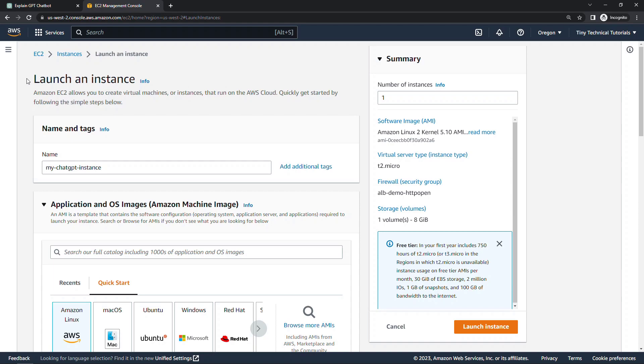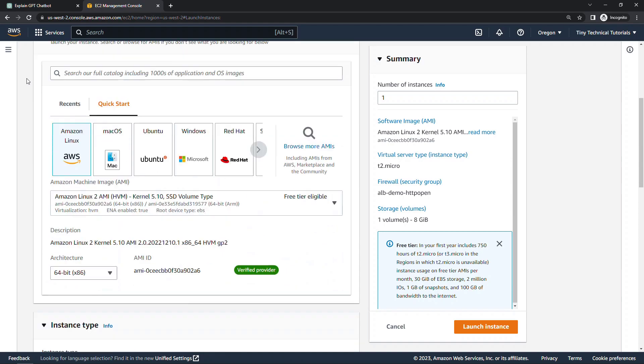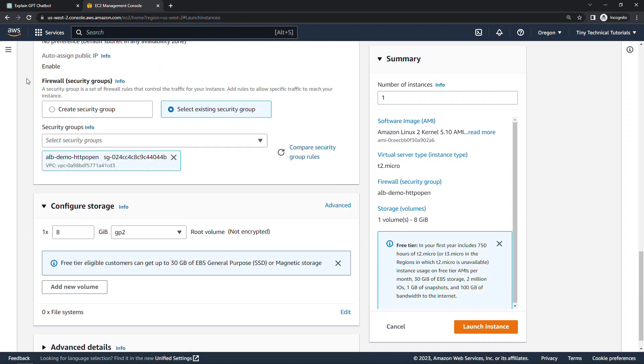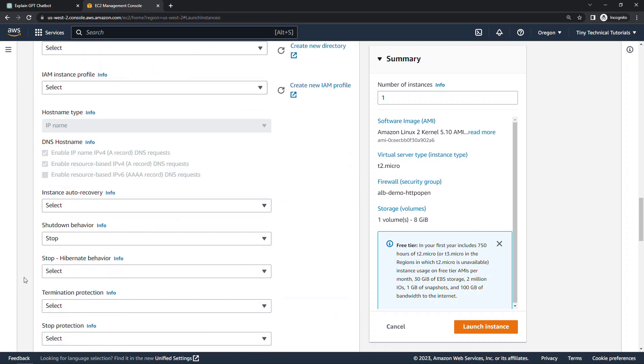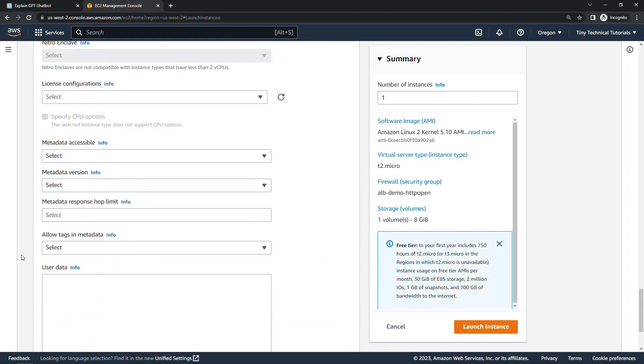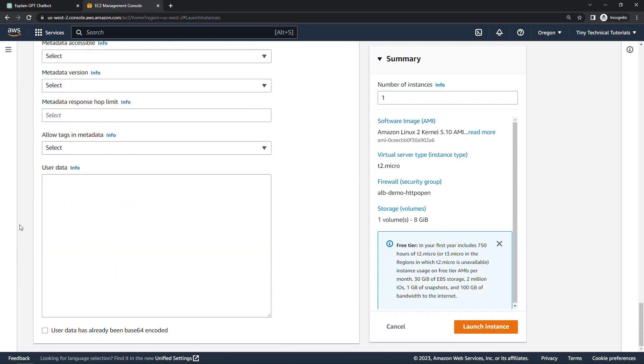Here when I'm launching a new instance, if I scroll all the way down to advanced details and then down to the user data section, here's where I enter a script, usually to set up a web server and create a simple HTML page just so I know everything's working. And this is kind of a pain to create from scratch, so let's see what ChatGPT can do for us.